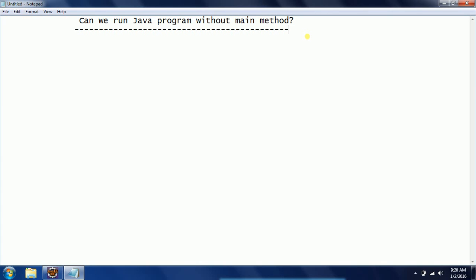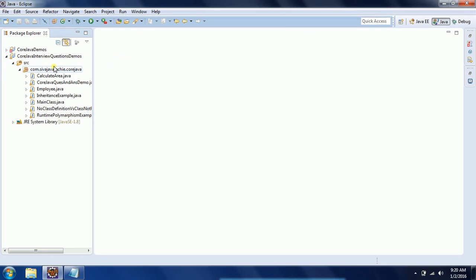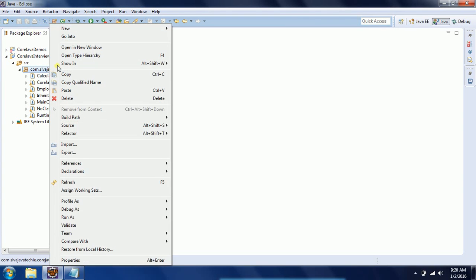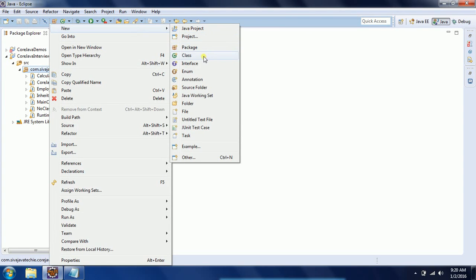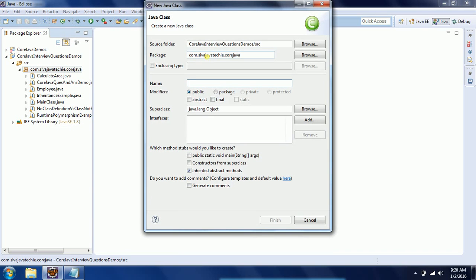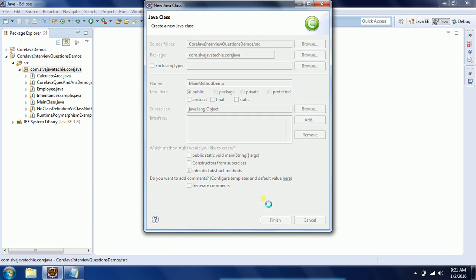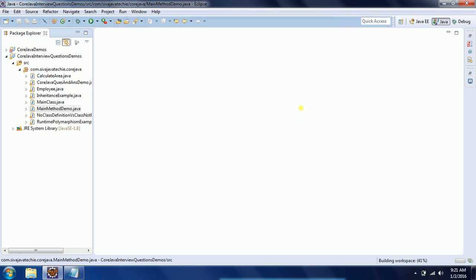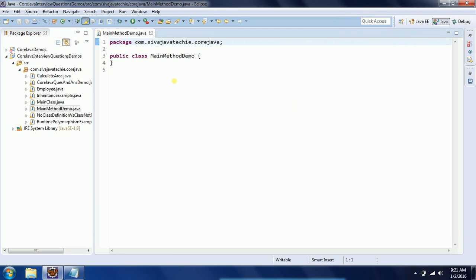Let's go ahead and start Eclipse. I'm creating a class without main method. I'm naming it MainMethodDemo - it's a random name. I am not selecting the main method in this case. Click on finish.